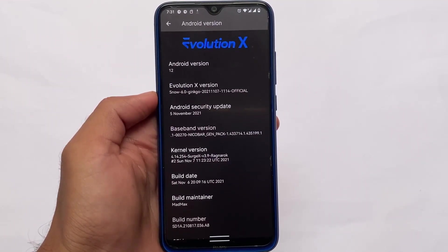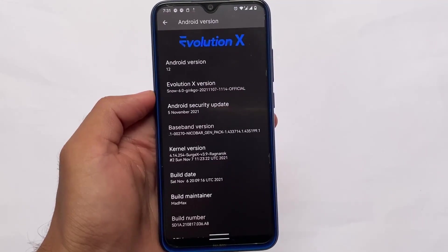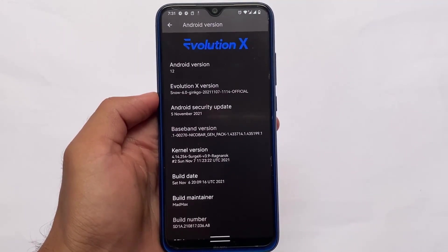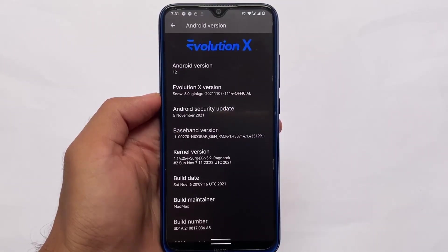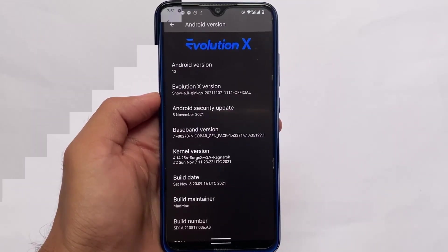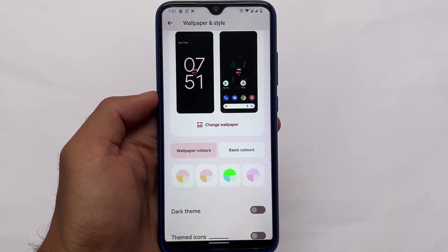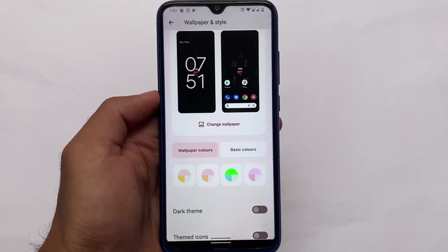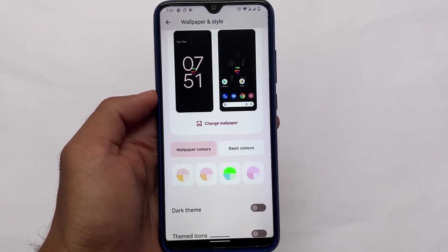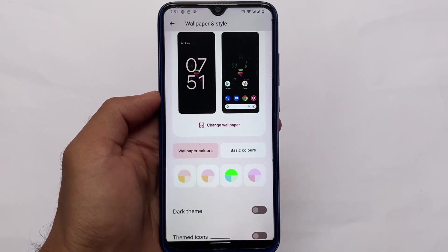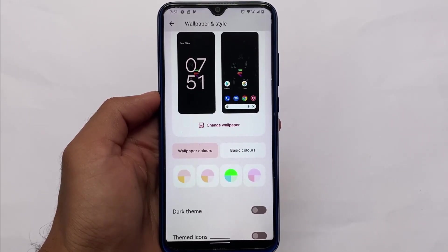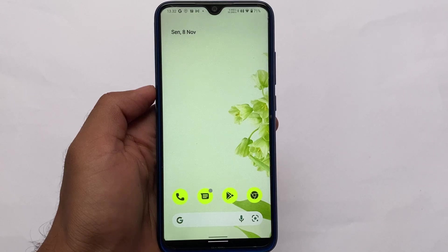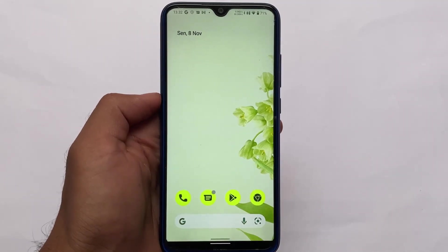Why I love Evolution X is that it does not include major customizations, but it always has Google apps included, which is one of the best things — since Nusantara OS does not include Google apps almost every time. Evolution X has everything you need: the pixel props, pixel features, pixel goodies, and also some customizations you can try.